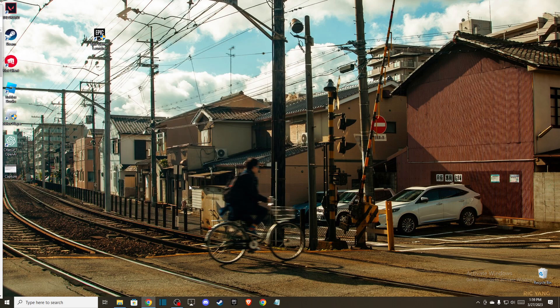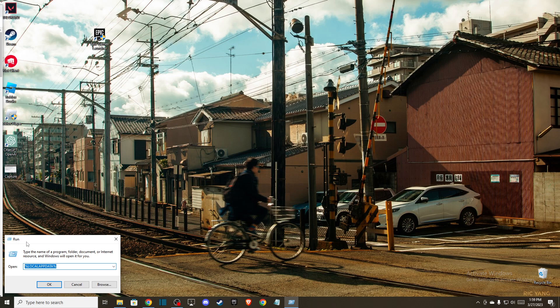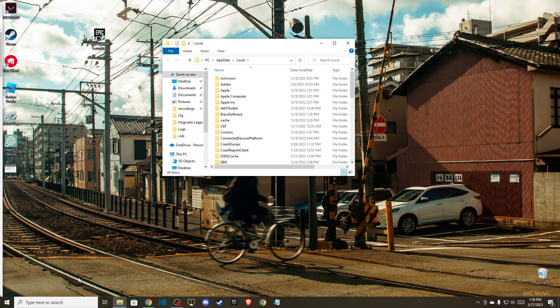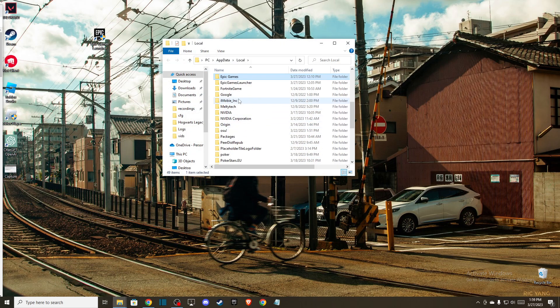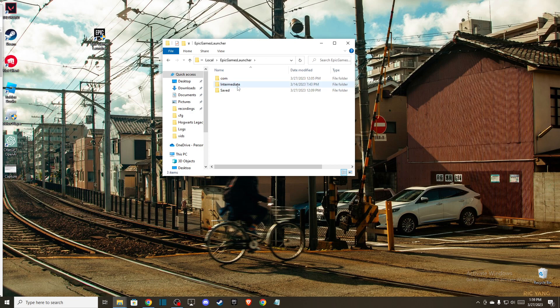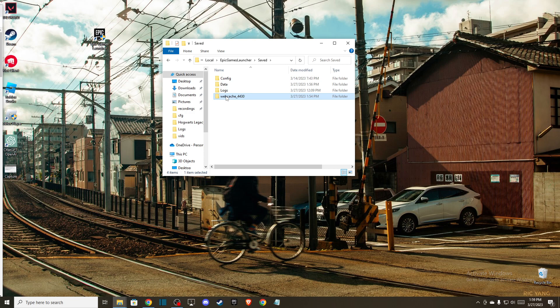Here you need to write a percentage sign, local app data percentage sign, press OK and then press E again to open up Epic Games launcher here. Then go to saved and delete all the folders that is basically with web cache and then the number. So for me it's only one folder but for you it can be two or three.